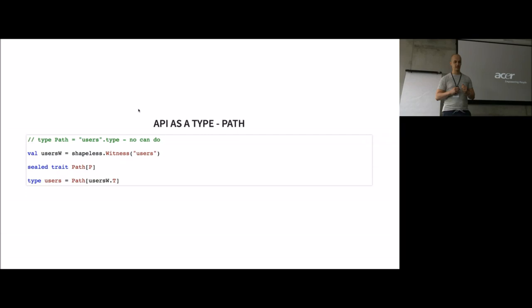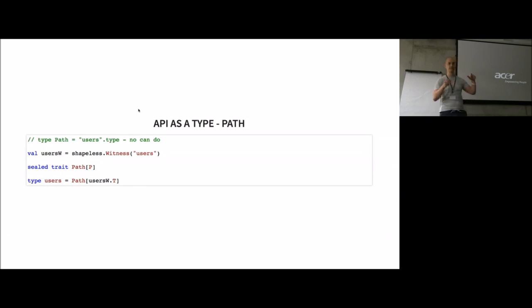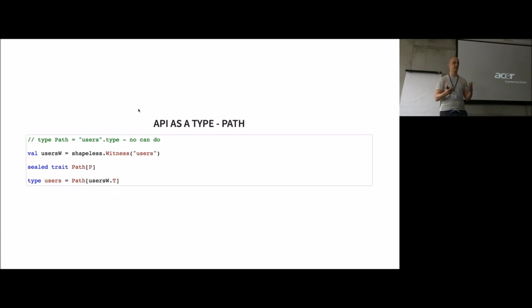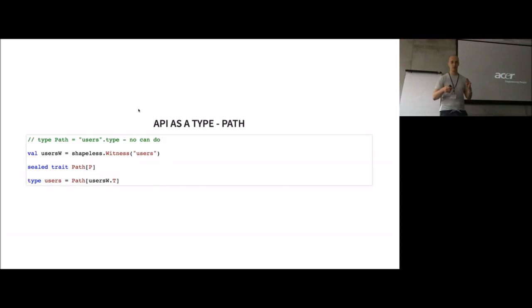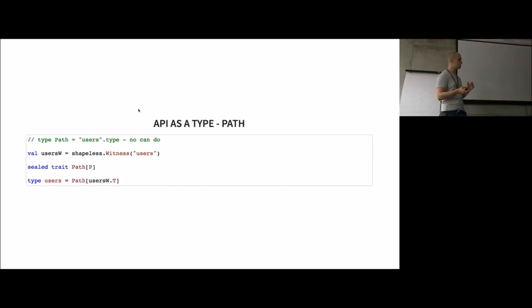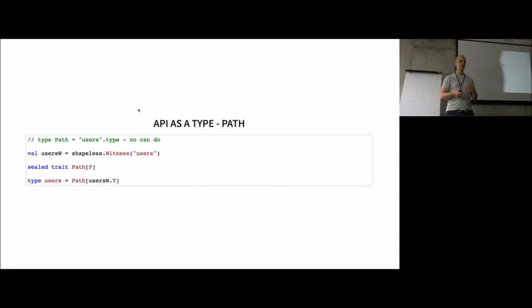The first thing you have to do is somehow describe our API as a type. We'll start with the path elements. Here we have the users path element and this is a string. Unfortunately, we don't have literal types in vanilla Scala, so we have to somehow work around that problem.